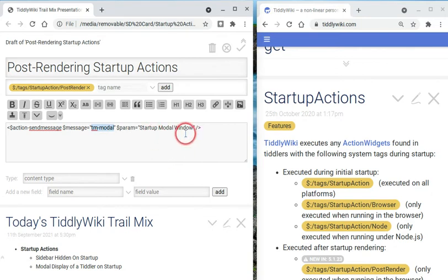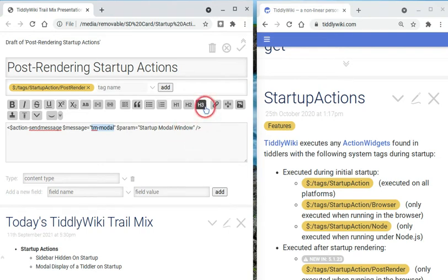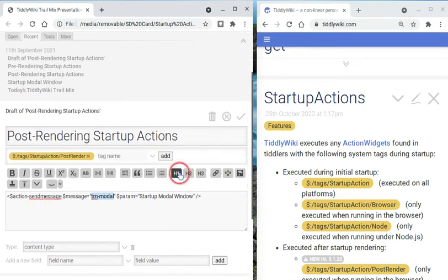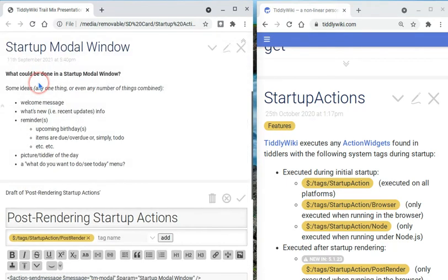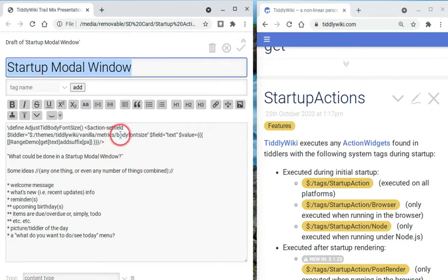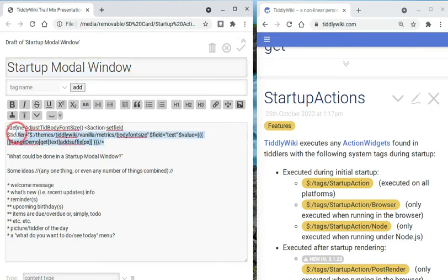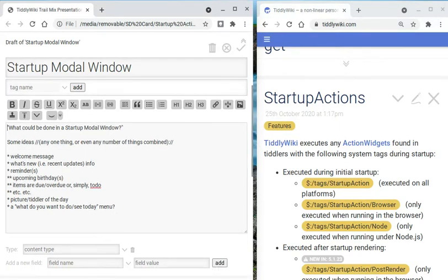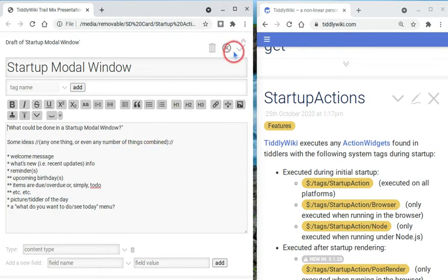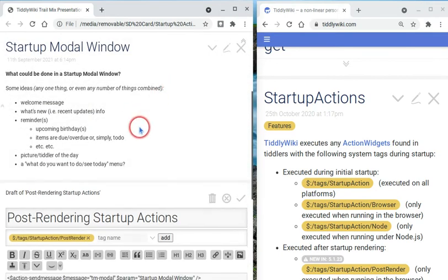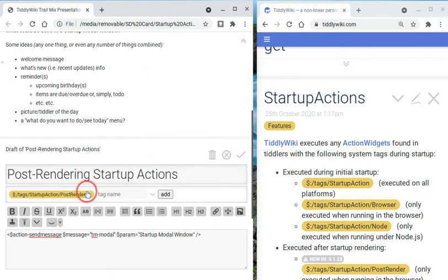I probably should have called this tiddler something else to not be so confused, but whatever. This is just a tiddler right here. And if we go take a look at startup modal window, this guy is just a regular tiddler. There's nothing special about this. This is any tiddler at all, right? And, I'm sorry, I've got some junk in there that shouldn't be there. I had intended on doing some other things with this, but it didn't work out. So, just a regular tiddler.